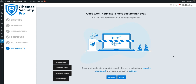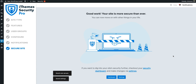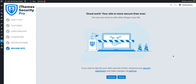And we can pat ourselves on the back for getting our site to be more secure than we've ever been. That's going to wrap it up — that's all you have to do to get started with iThemes Security Pro. That's the new onboarding feature, and we hope that you find it useful.